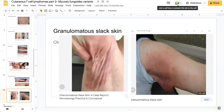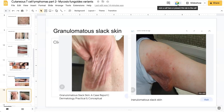Granulomatous slack skin variant of MF is a rare and indolent subtype. It mostly affects men between the third and fourth decades and is characterized by hardened erythematous plaques affecting predominantly the flexural areas, which become pedunculated after a number of years. These cases should be followed up regularly, as they have been reported to be associated with secondary lymphomas, including Hodgkin's and non-Hodgkin's lymphomas, as well as mycosis fungoides.